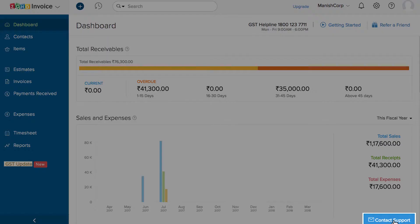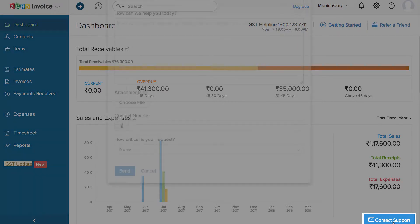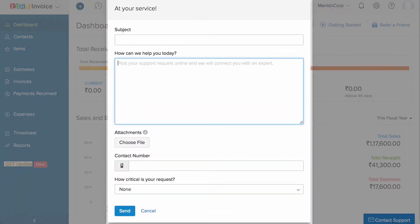You can view recently created transactions using this icon, and click the plus new icon to create a new entity with respect to the tab. For any help regarding Zoho Invoice, you can always view our help documents under the help docs section. If you have any questions at any point, please contact our support team and we'll be happy to help you.